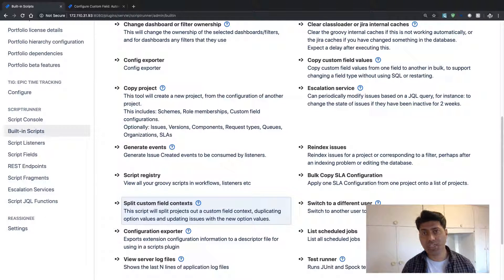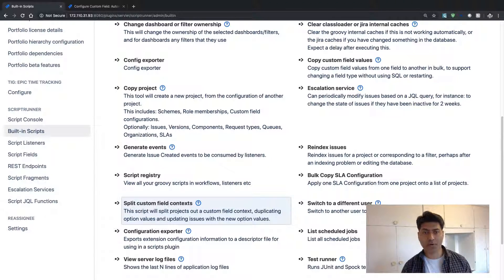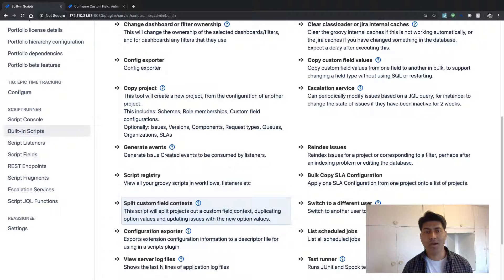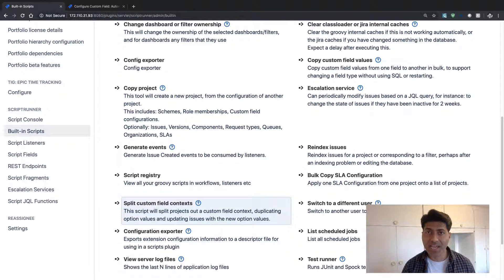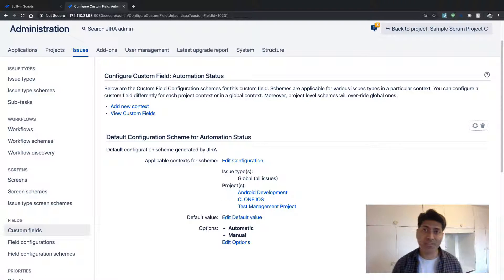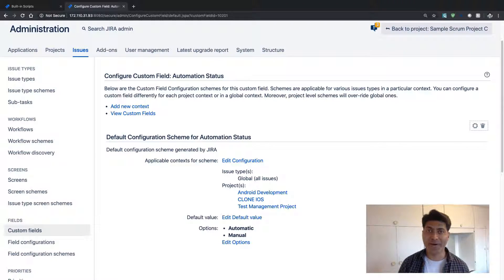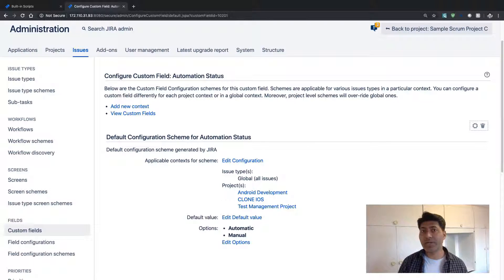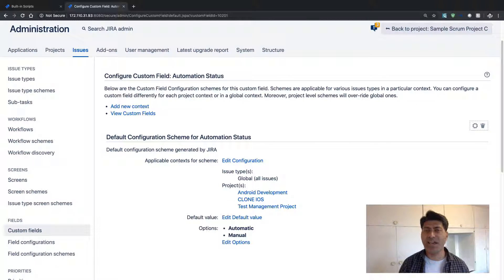In Jira, there is a concept of Field Context, and it is nothing but a way to have different values in your select list, for example, for different projects. So maybe you have, let's say, a custom field called Automation Status.